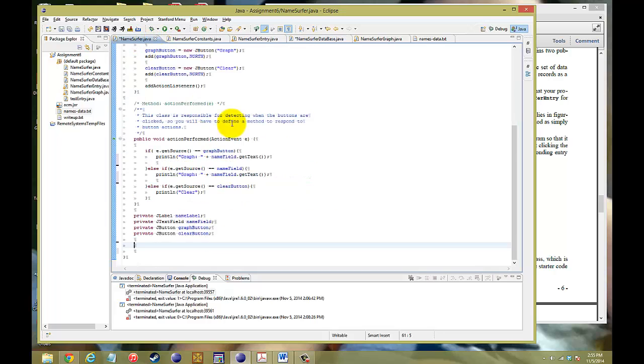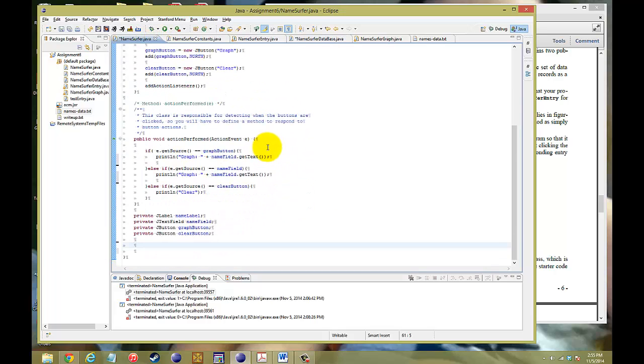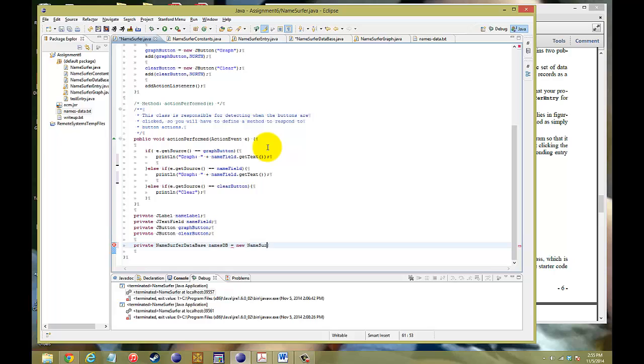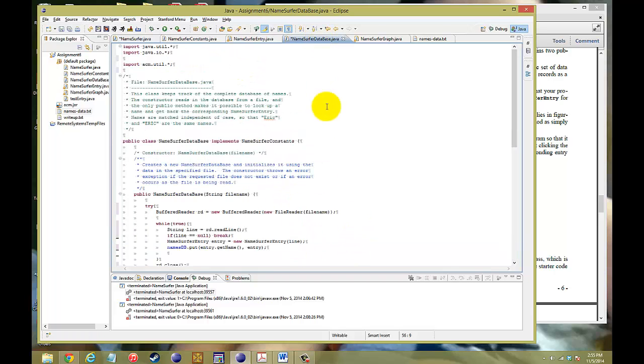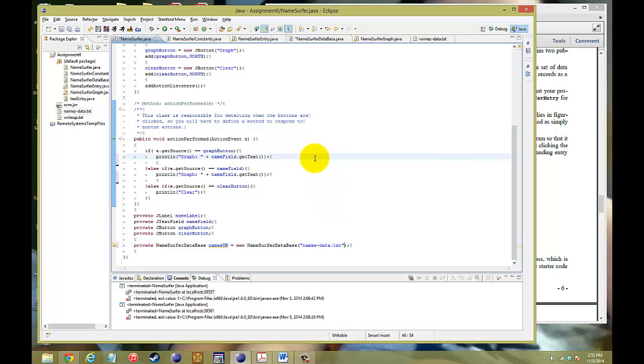The last thing you want to do is go back to your name surfer program and implement that database. So, we can go to private, and then name surfer database. And we'll call that the names db. It goes to new name surfer database. Just constructed that. Of course, we need to have a file name. So, the file name, we'll look to the side, which will be names hyphen data dot txt. And then, we can implement it into our action perform.